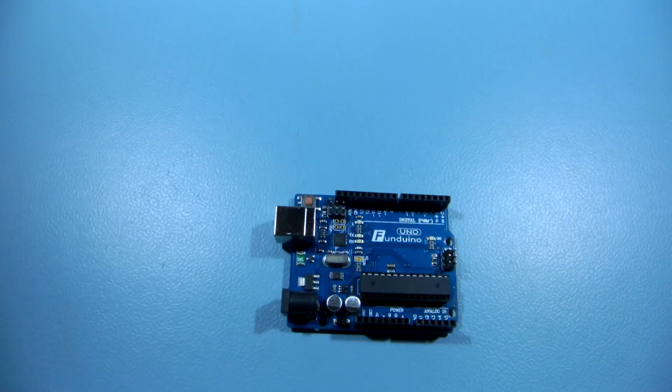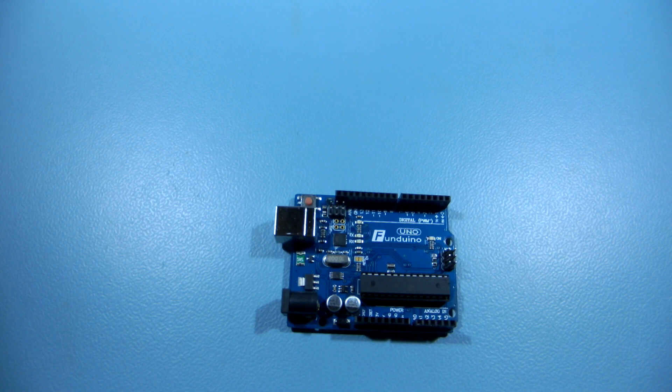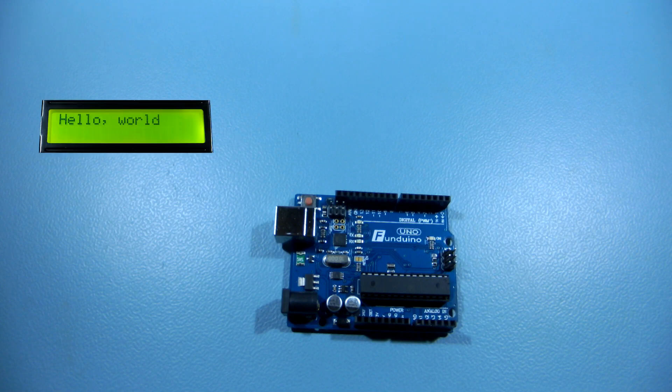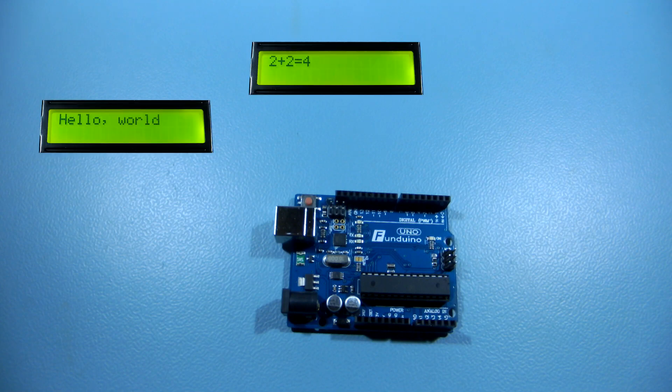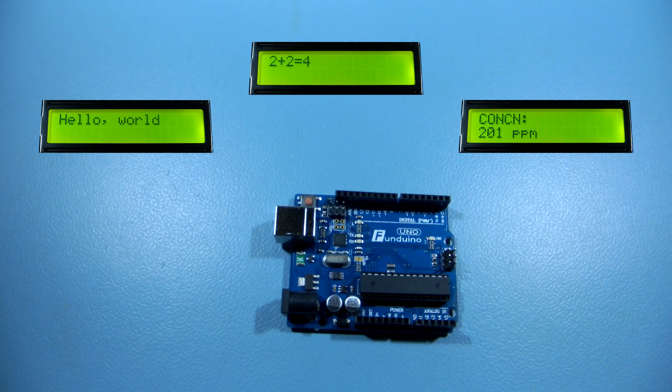While working with Arduino, sooner than later you will need to display some kind of text messages. It may be a simple hello world, a calculation result or readings from a sensor to name just a few examples.